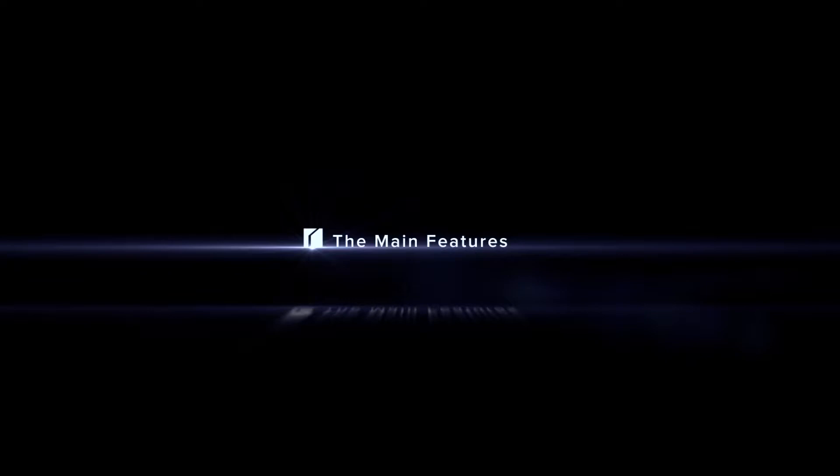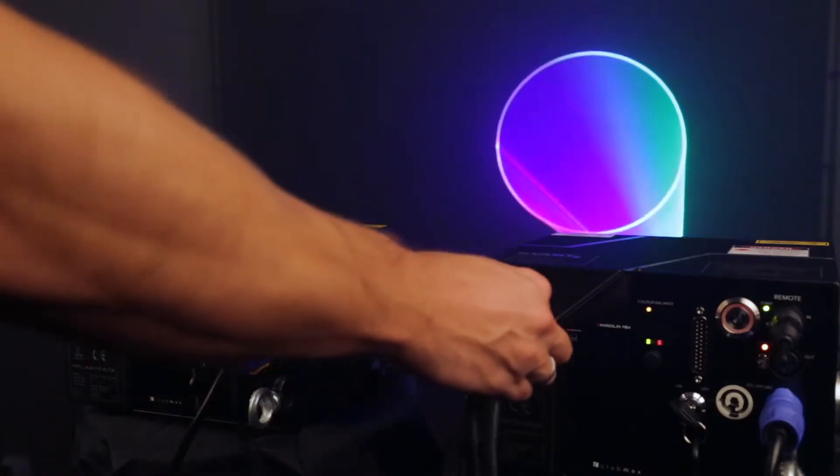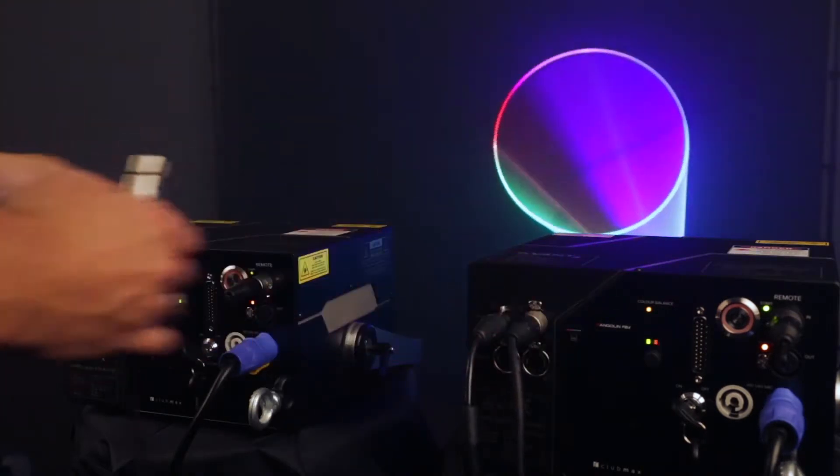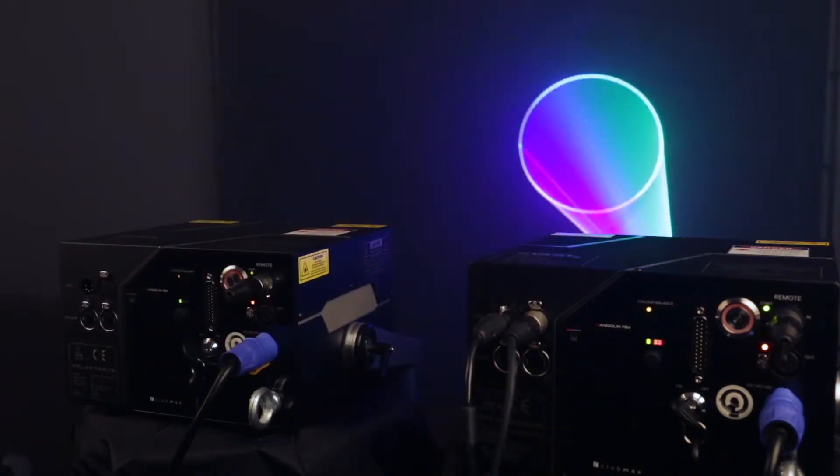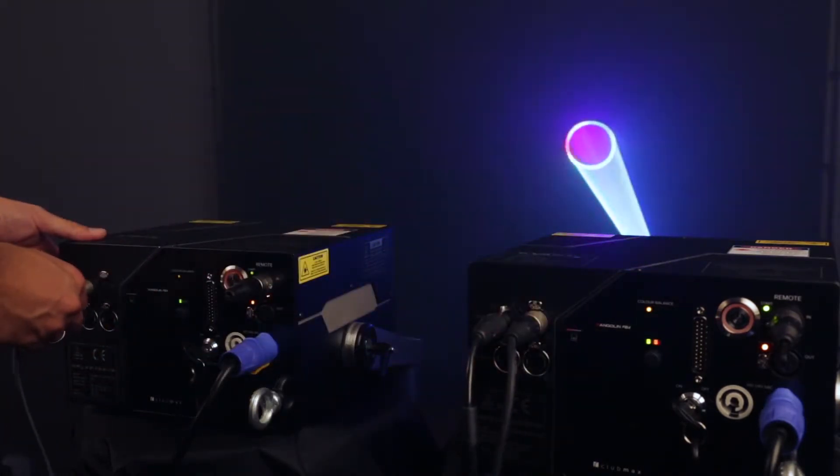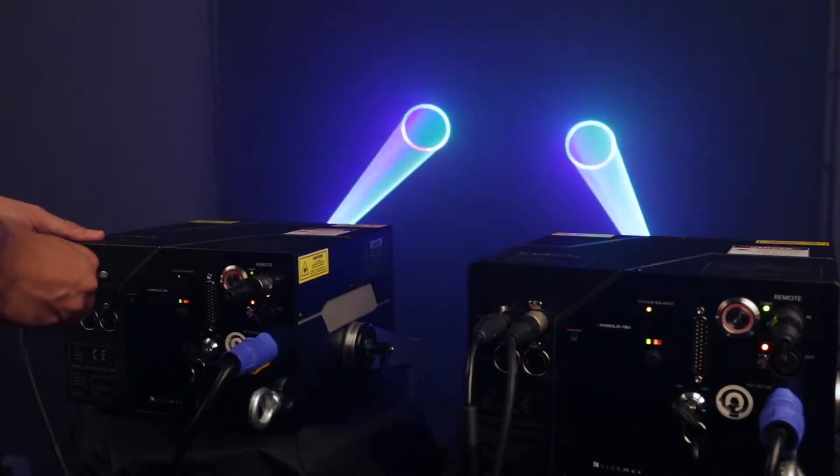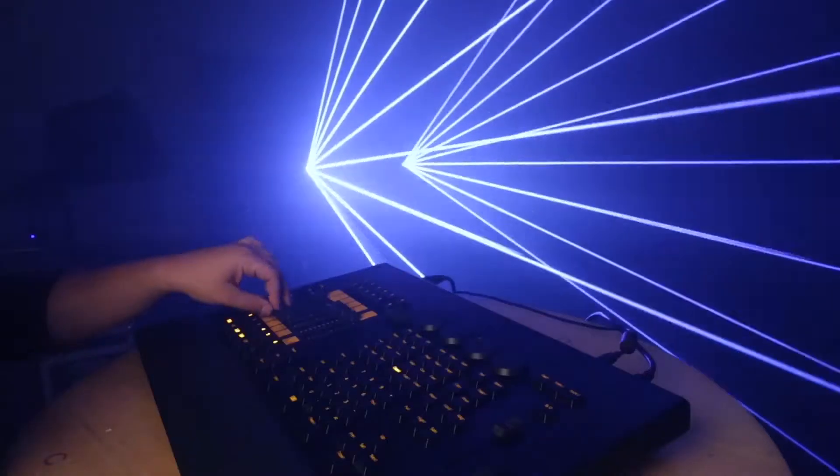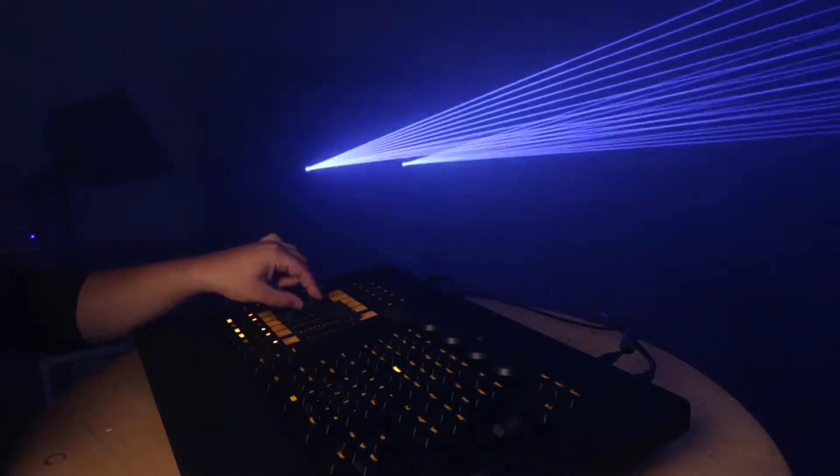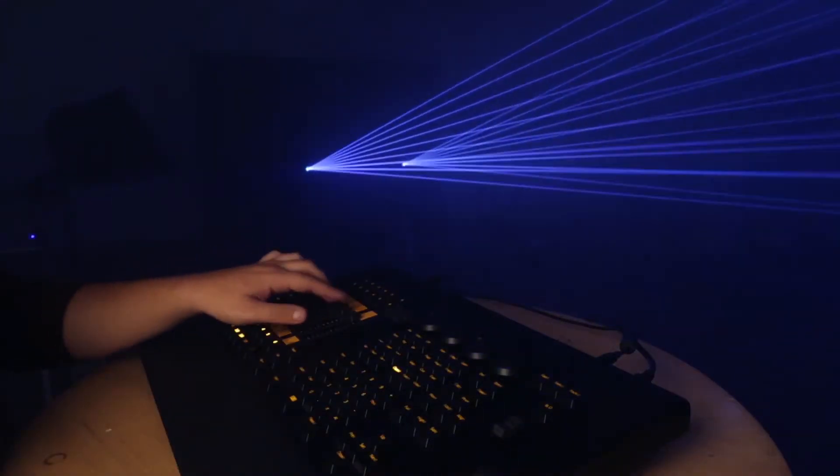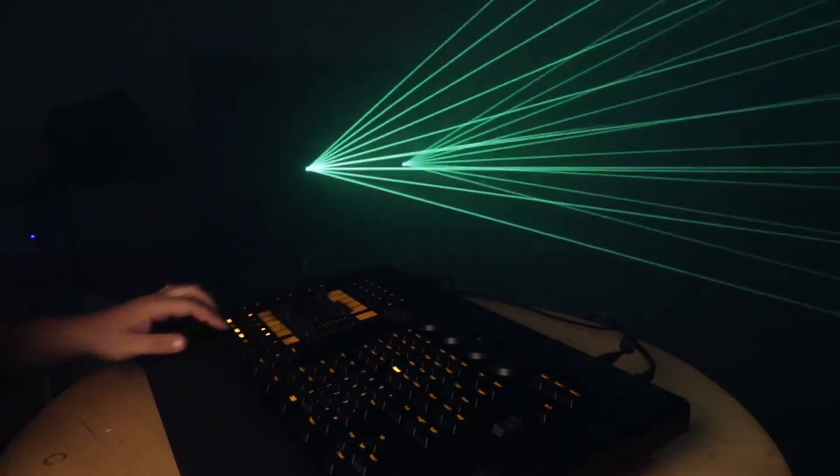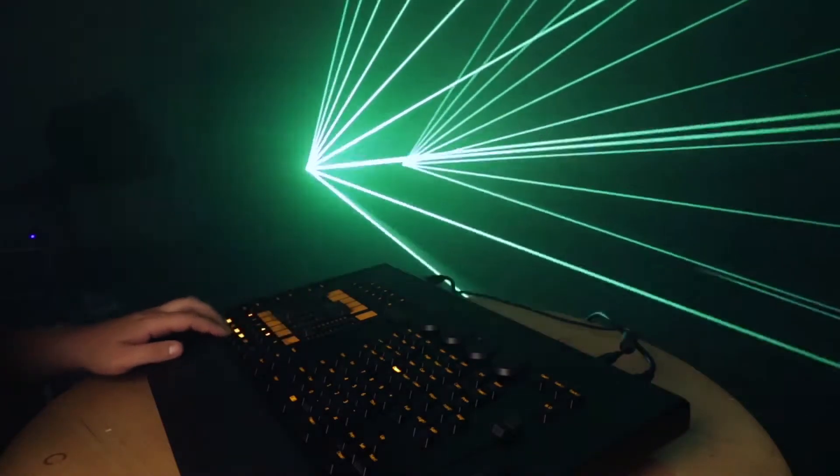The main features of CLUBMAX FB4: You can control CLUBMAX FB4 directly from Grand MA Lighting Desk over ArtNet as well as over Standard Network, DMX and ILDA protocols.